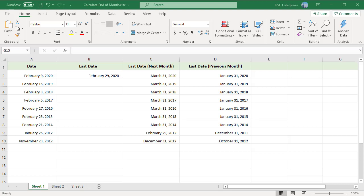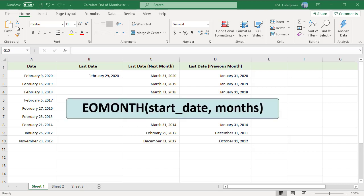A common need when working with dates is to calculate dynamically the last date in a given month. For example, you might need to calculate maturity dates of bonds or due dates of fees that are on the last day of the month. Although the last day for most months is fixed, the last day for February varies depending on whether the given year is a leap year.